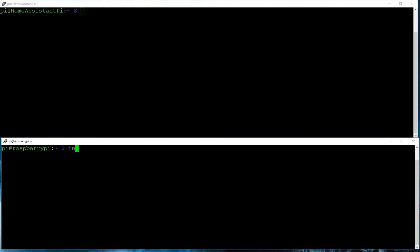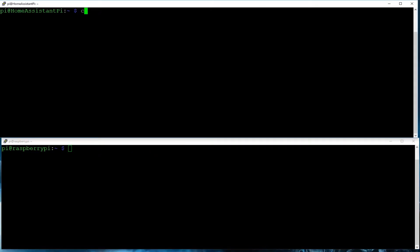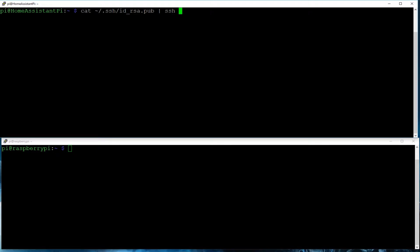So in order to do that, we're going to do an install dash d dash m 700 and build the dot SSH directory with the correct permissions. Once we do that, then we can copy over our keys. So we're going to use the cat command and copy over both keys. First, I'm going to copy over the Raspberry Pi, or at least the pi user keys.